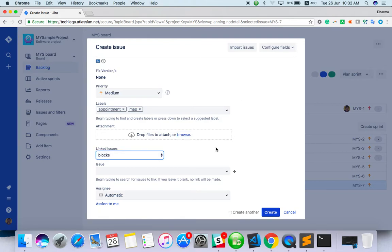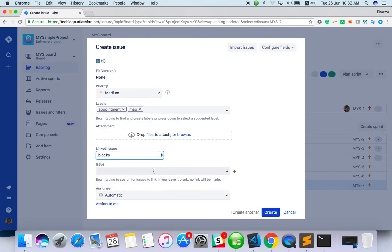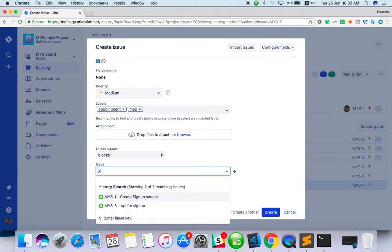You can add some files here if anything is blocked. For example, there should be a design created, then only you can integrate the Google map. Something like that, you can block the issue. Name the issue. If you start typing something it will come. Start typing two characters, you will get the issue list.